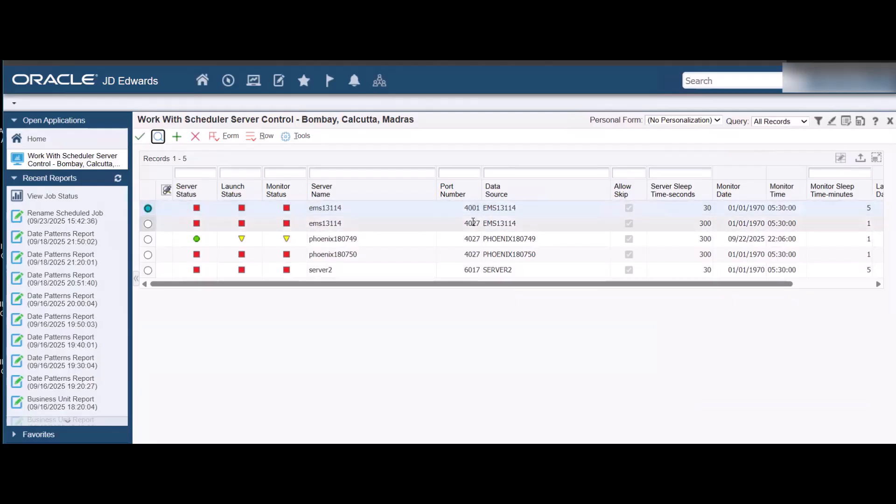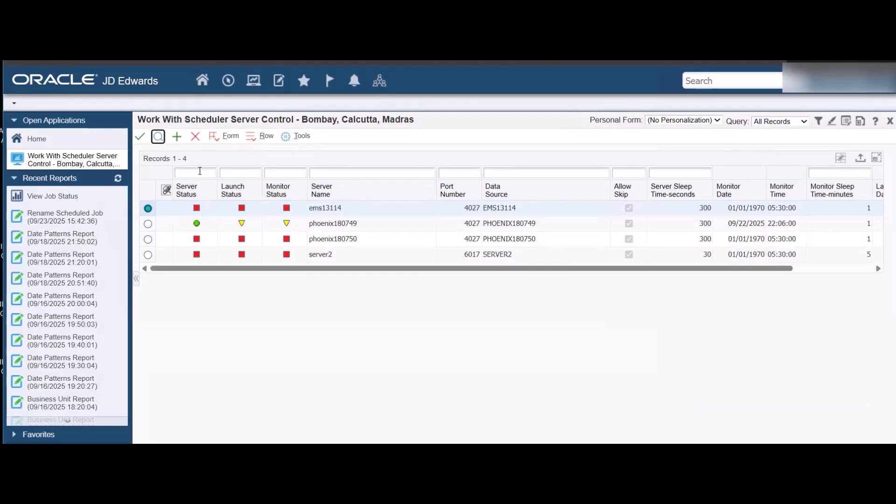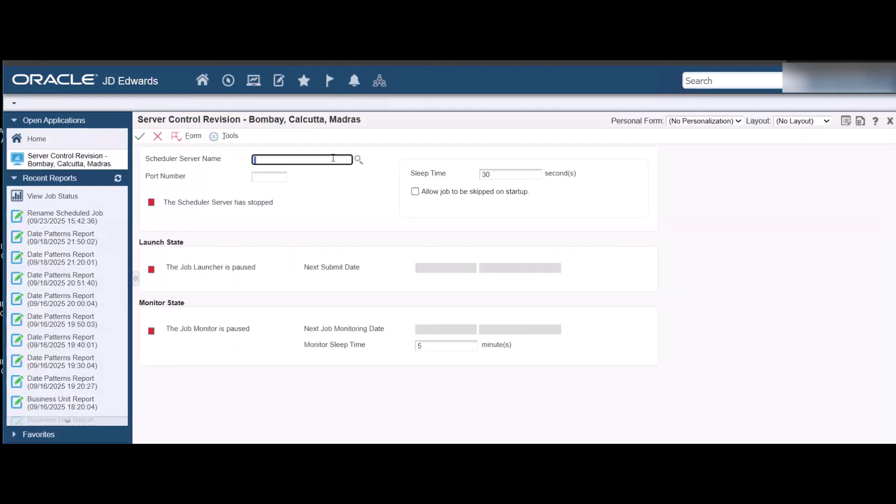To start a server, select the server and then select Start Scheduler. Add a new server in the Server Control Revisions form. Enter the scheduler server name and port number details and save the changes.